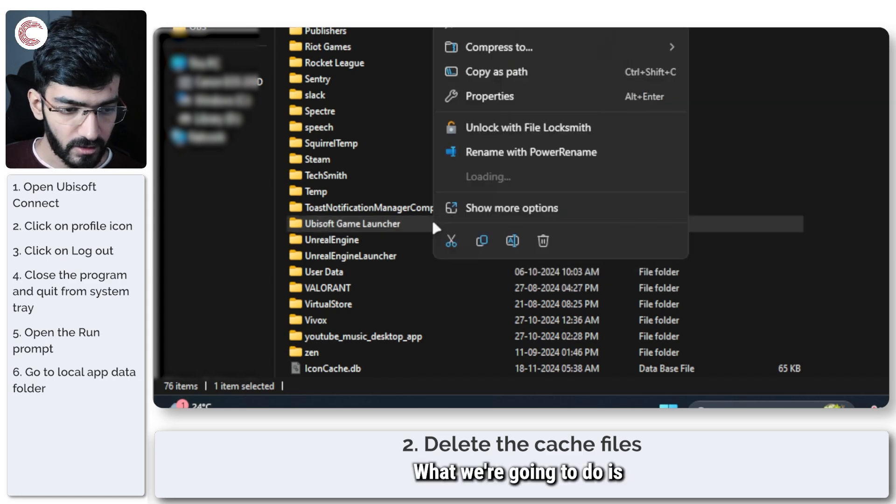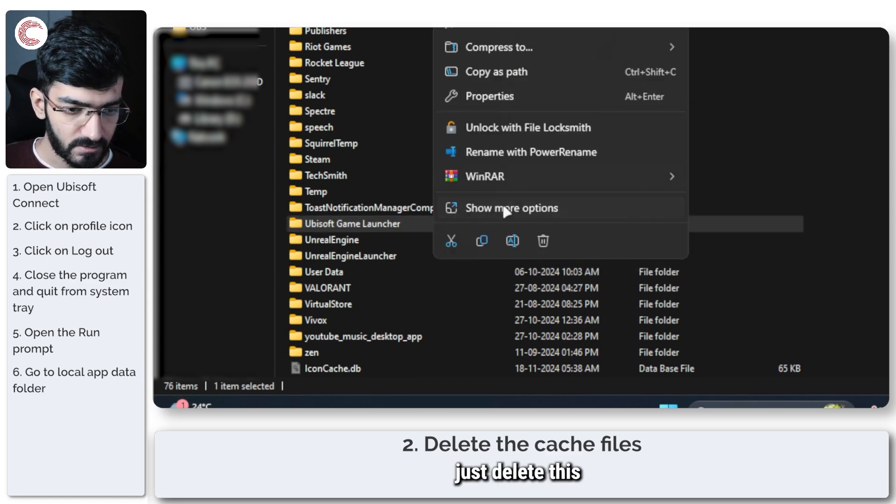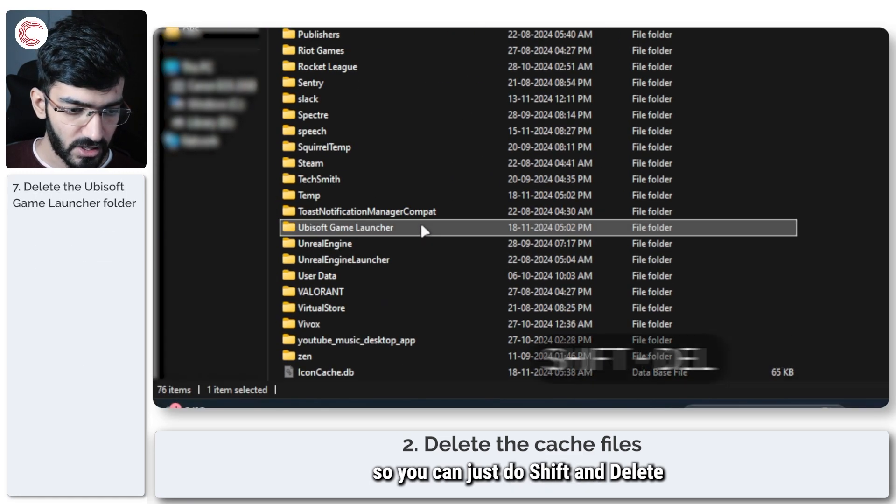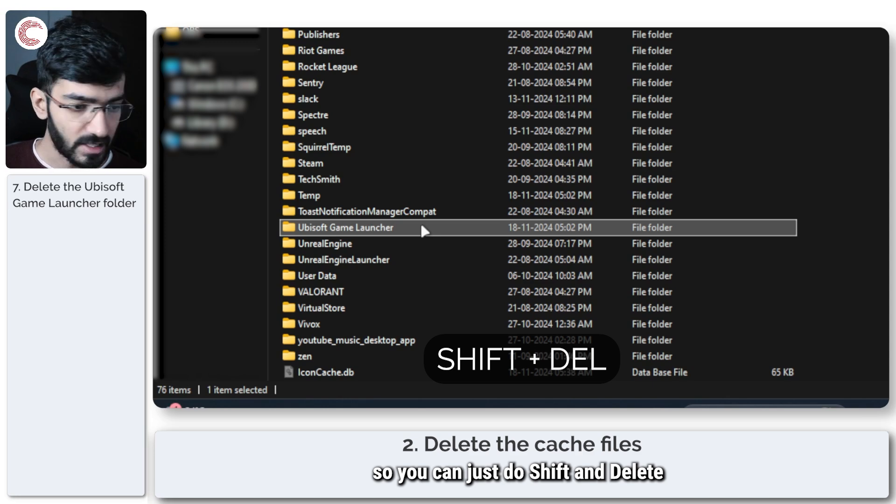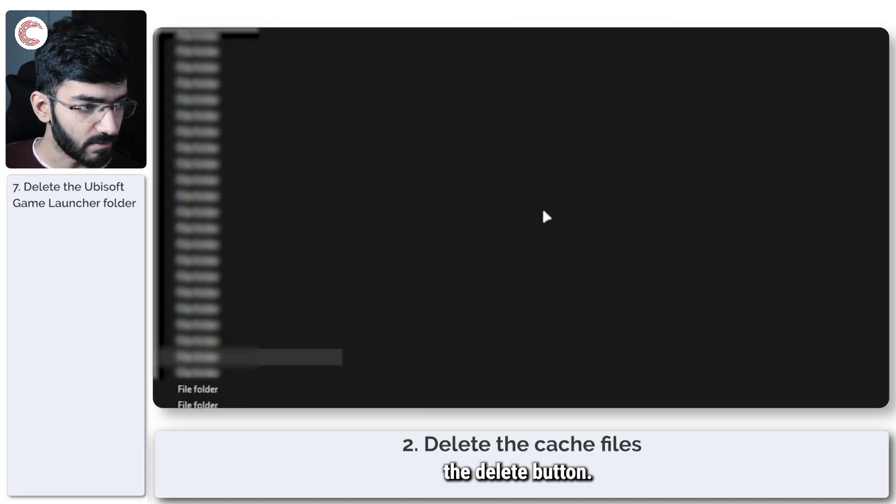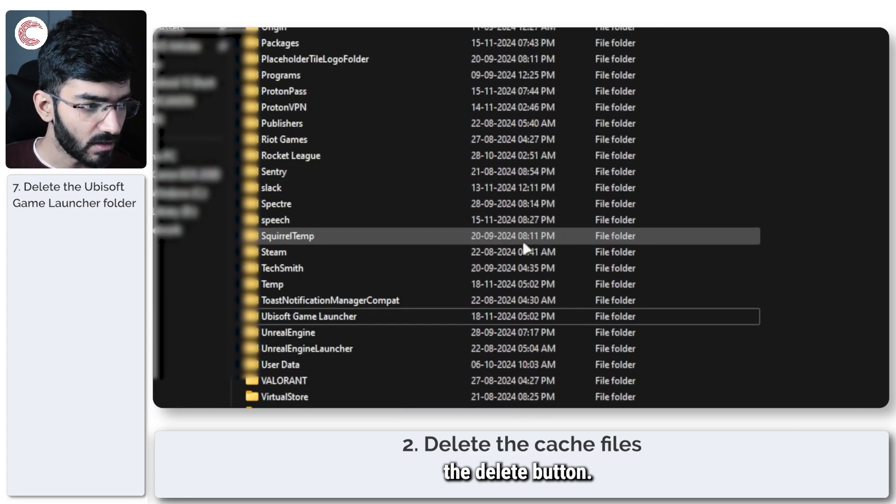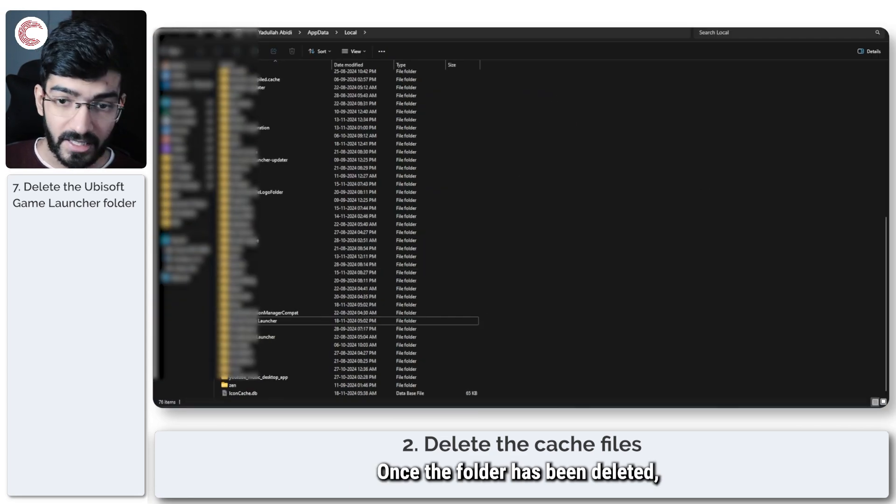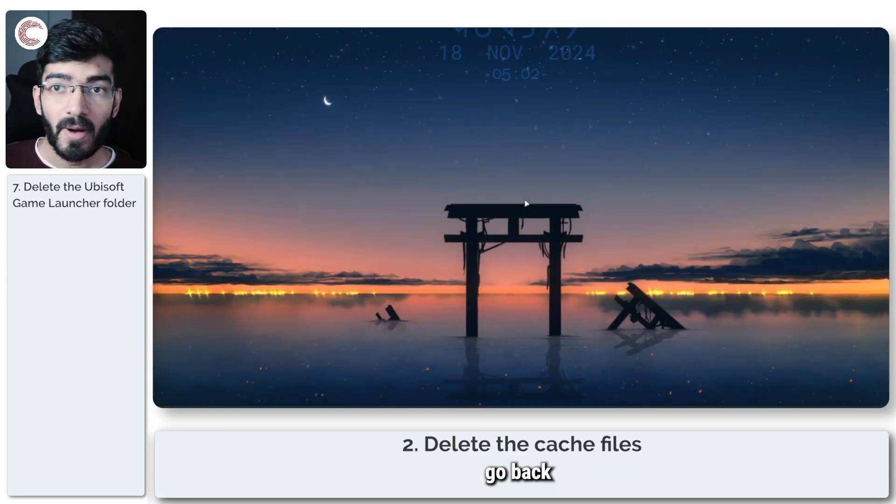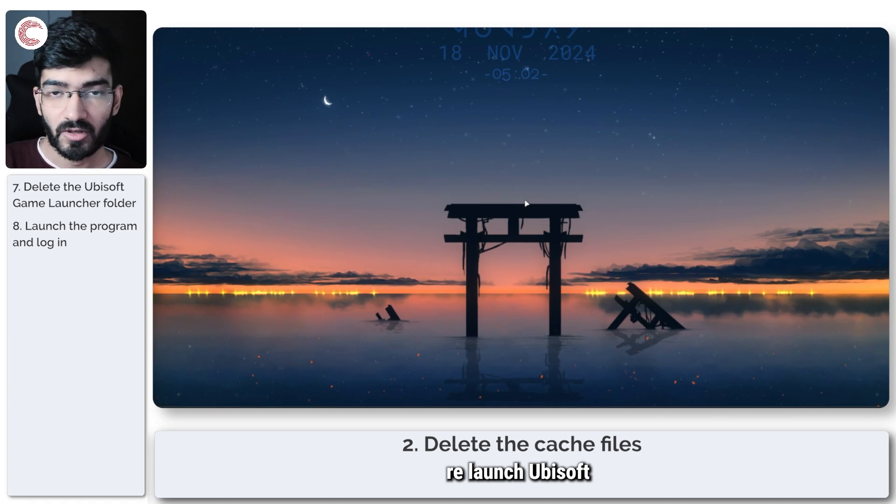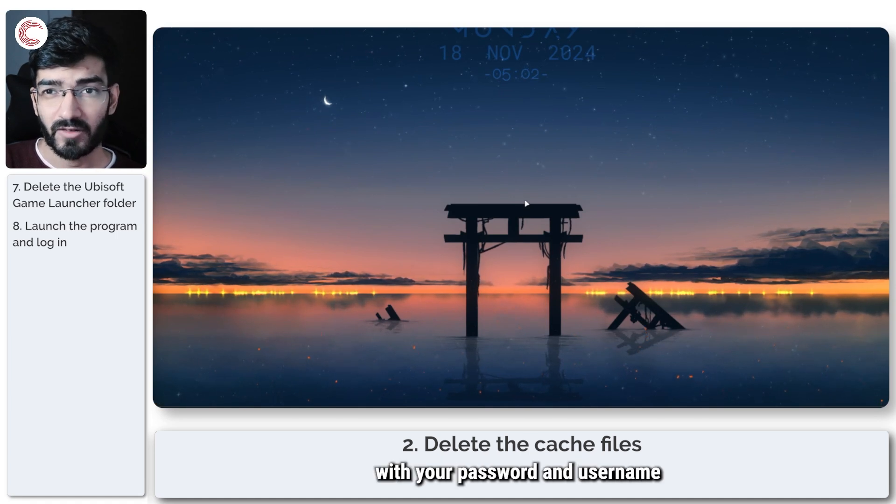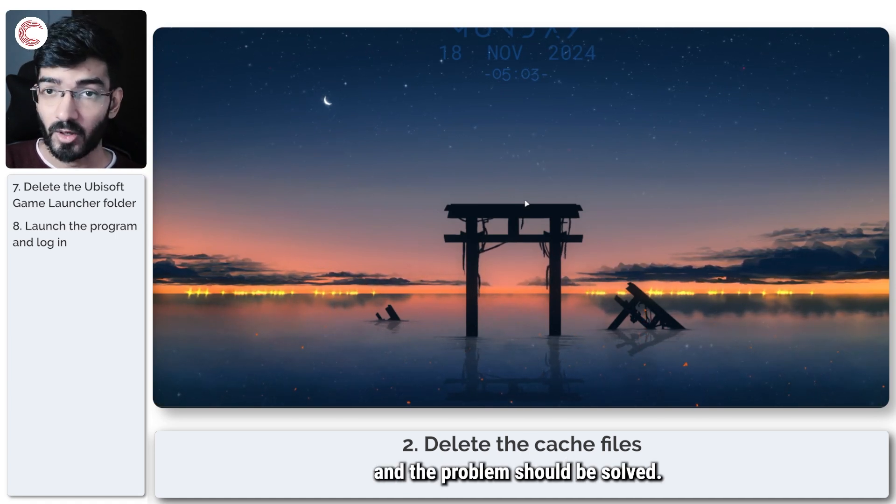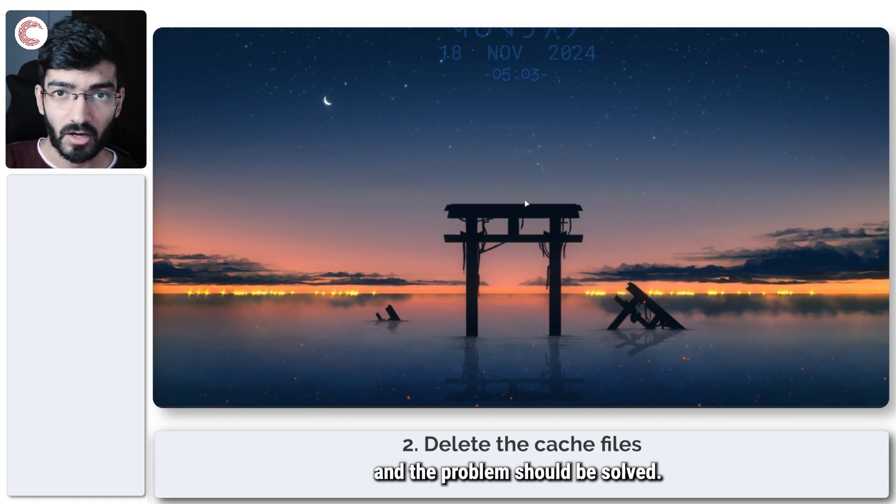Delete this folder by pressing Shift + Delete on your keyboard, or right-click, hold Shift, and click Delete. Once the folder has been deleted, relaunch Ubisoft Connect and log in with your username and password. The problem should be solved.